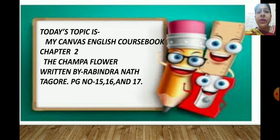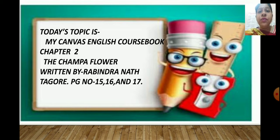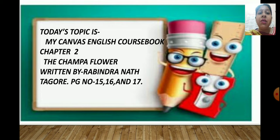Today's topic is My Canvas English course book, chapter number 2, The Champa Flower. The Champa Flower is a very beautiful poem written by Rabindranath Tagore. You have to open page number 15. The poem is on pages 15, 16, and 17. We will do the references.